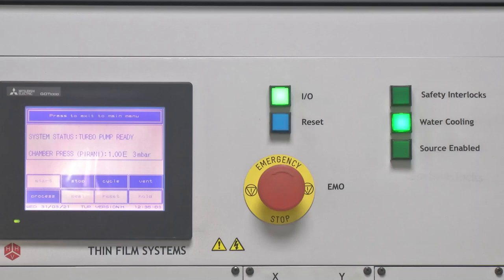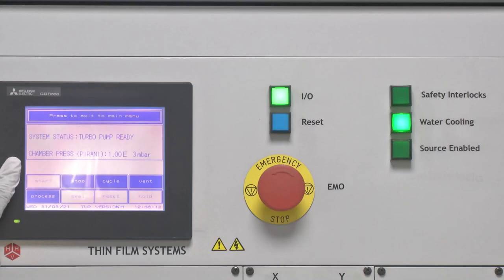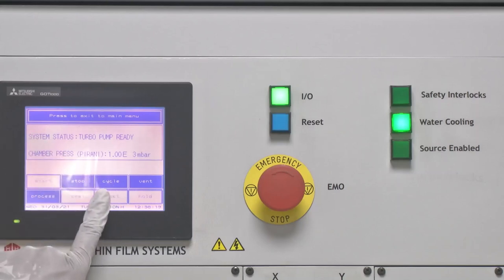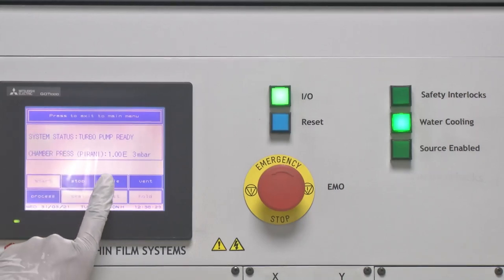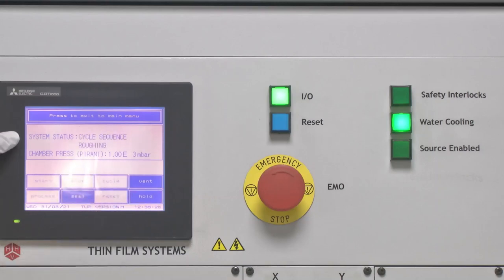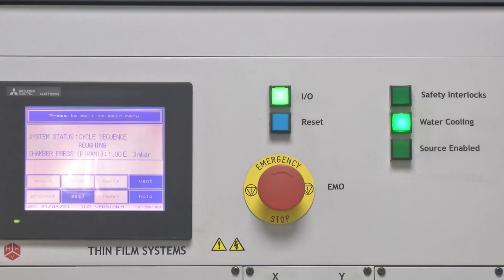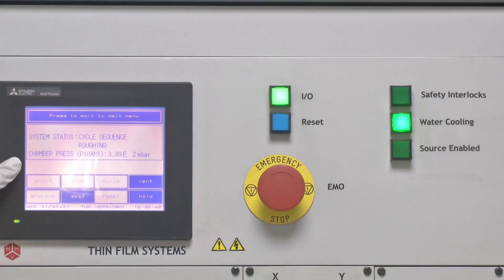The system status now shows that the turbo pump is ready; however, the chamber pressure is still 10 to the power 3 millibar, so we need to start the rotary pump. To do this, we press the highlighted button 'cycle.' The system status changes to 'cycle sequence roughing,' meaning the roughing valve is open and roughing pressure is being created using the rotary pump. The chamber pressure starts dropping — from 10 to the power 3, to 4 × 10 to the power 2 millibar — and will quickly reach 10 to the minus 3 millibar, typically within 5 minutes.